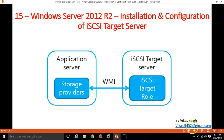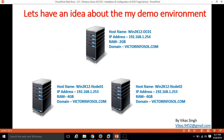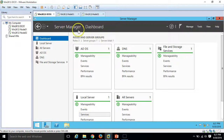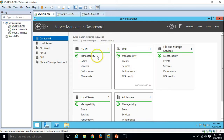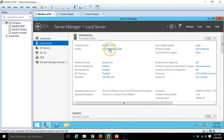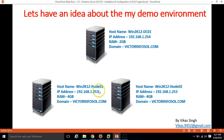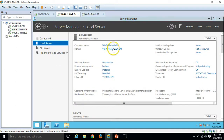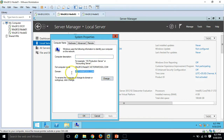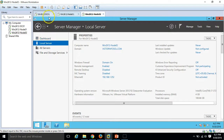Let's have some idea about my demo environment. I am using three virtual machines here. The first one is win2k12dc01, which is my Active Directory server. You can see I have installed Active Directory and DNS roles on this server. The domain name is victorinfosol.com. I also have two nodes: win2k12node01 and win2k12node02, and I have joined both computers to my domain victorinfosol.